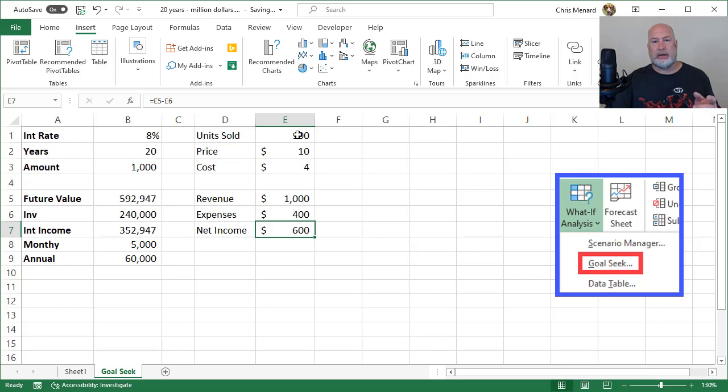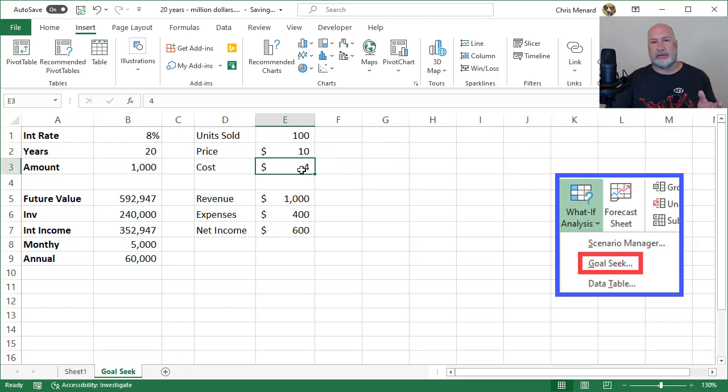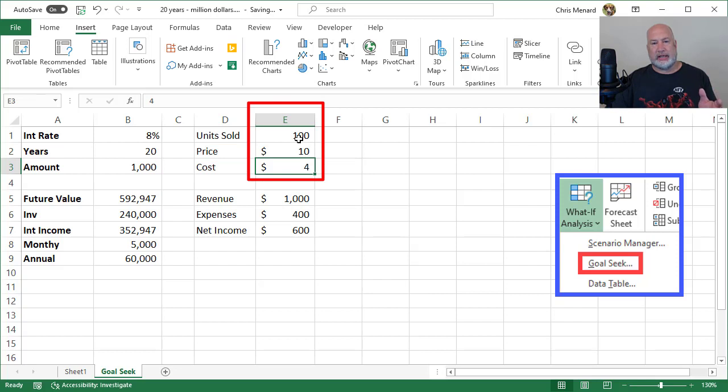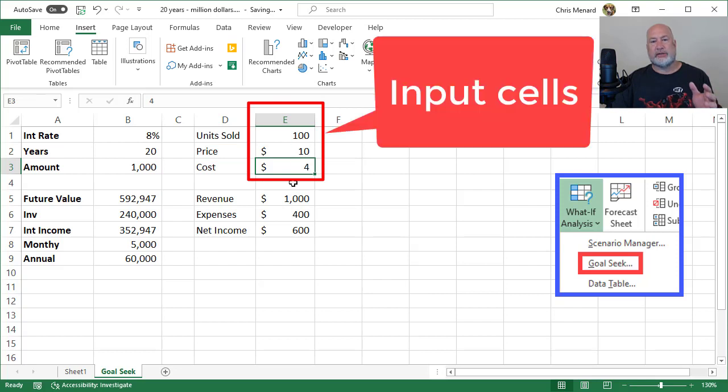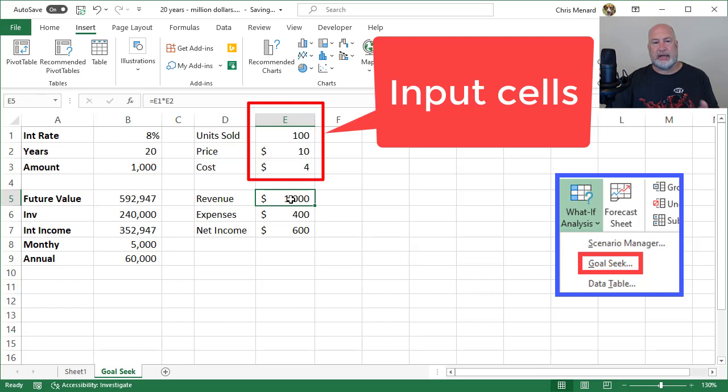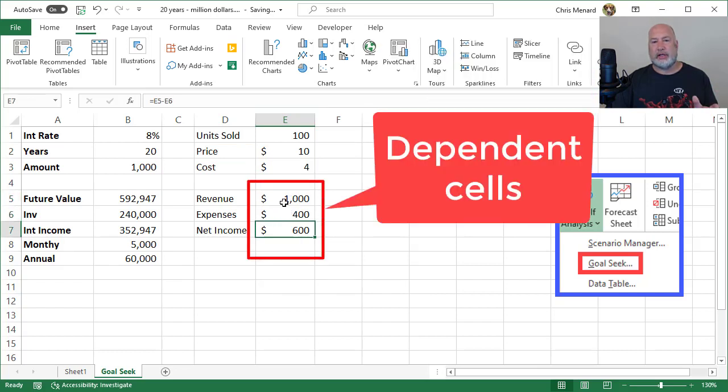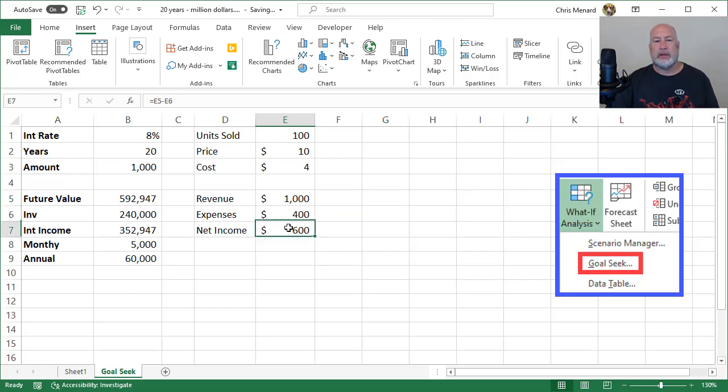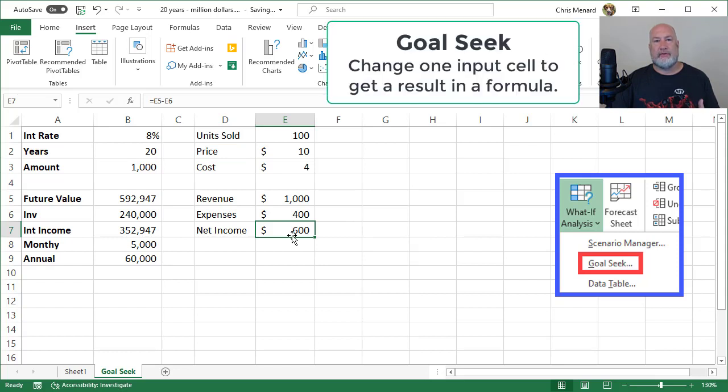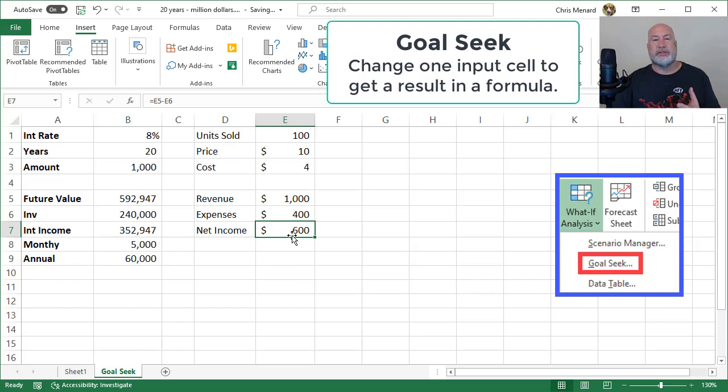E1, E2, and E3 are input cells. If I change the input cells, the dependent cells change. The dependent cells are E5, E6, and E7. Notice they're all formulas in the formula bar. So Goal Seek says, I know what I want my formula answer to be, but I don't know what the input cell needs to be.